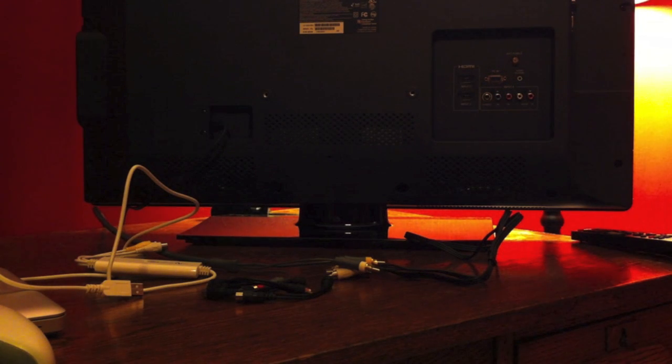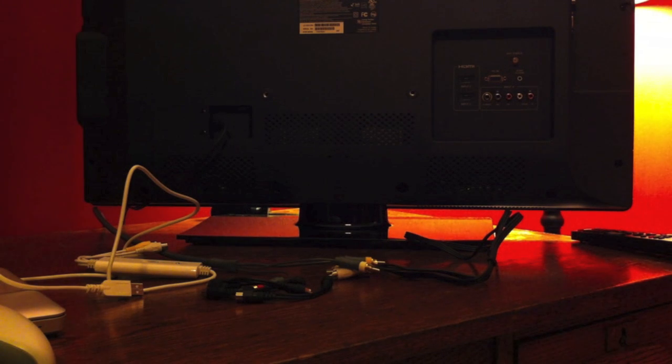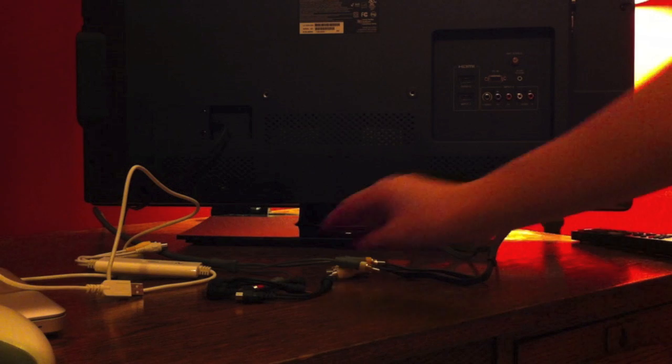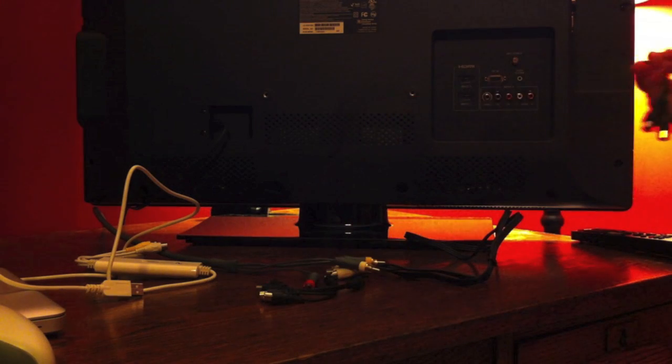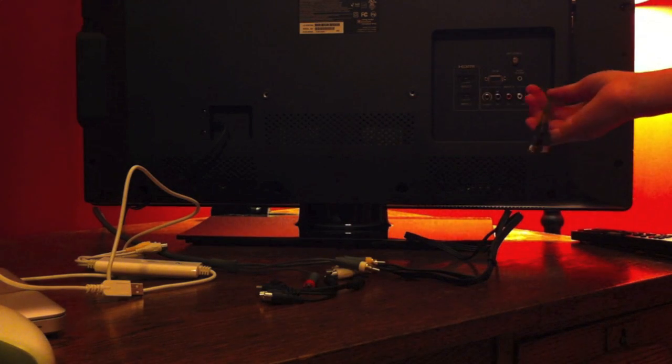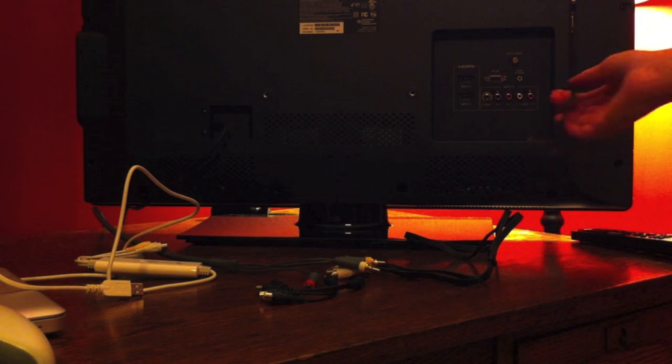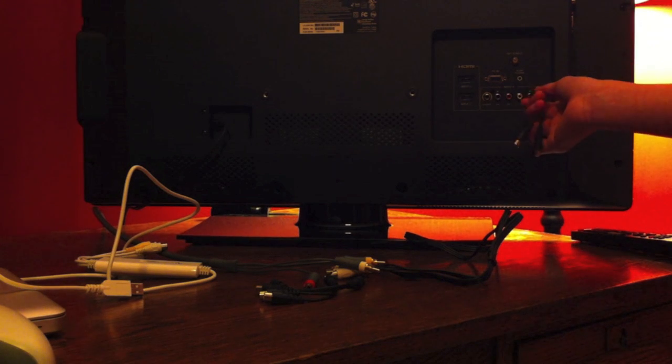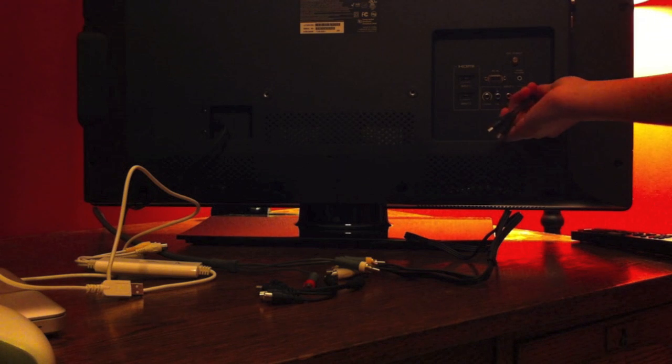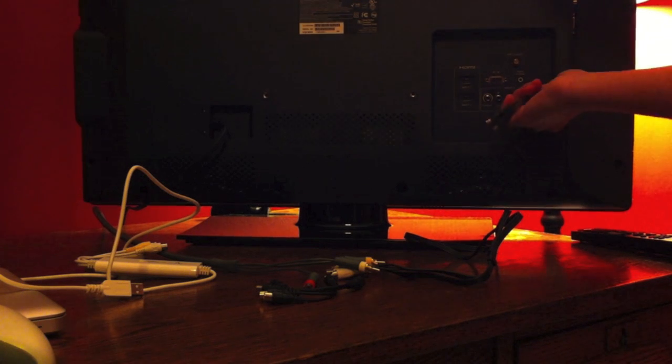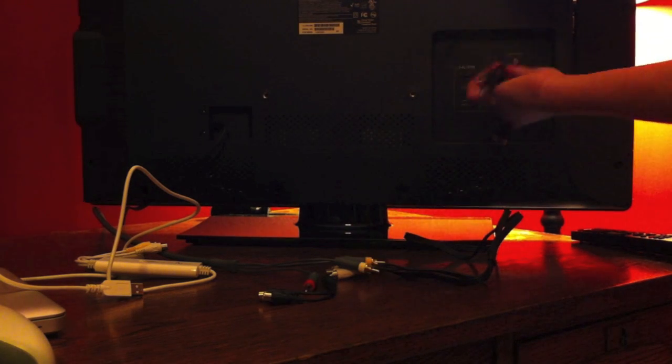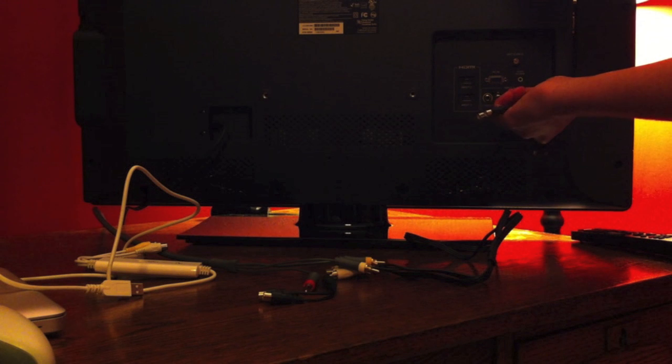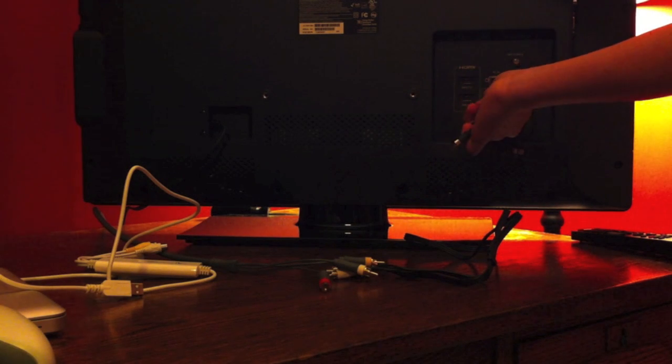You're going to need your Mac laptop or iMac. First, let's get into it. First, you're going to want to insert the three splitters into the red, yellow, and white. Yours will most likely be yellow, but mine's green and has a yellow thing around it for composite.